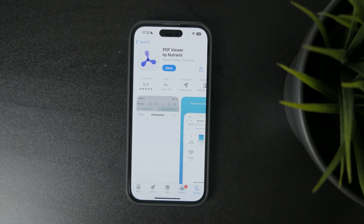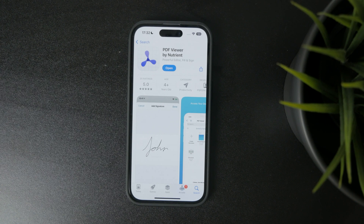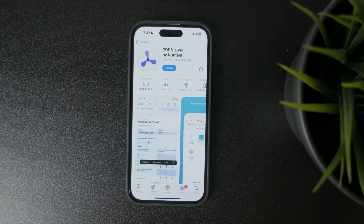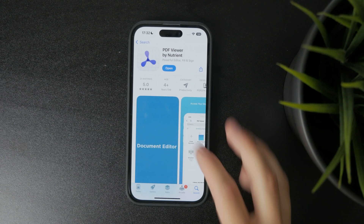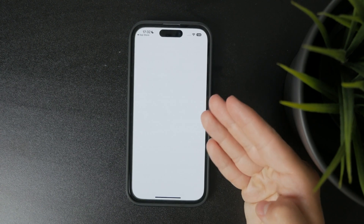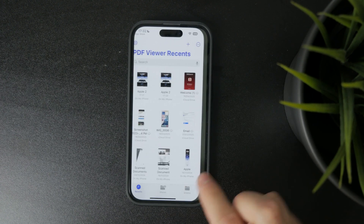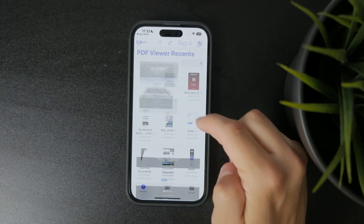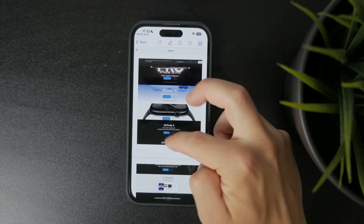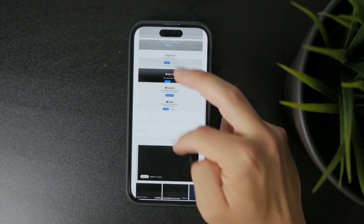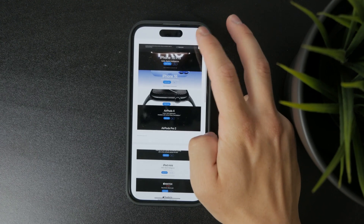Just like with Acrobat, open your PDF from the Files app, hit Share, and choose to open it in PDF Viewer. Tap the Edit button, and you'll be able to drag pages around to reorder them however you want.